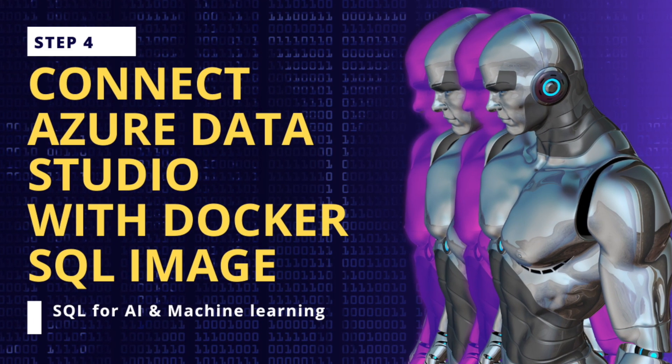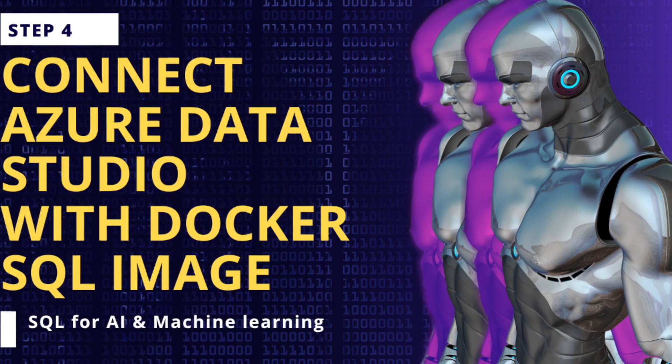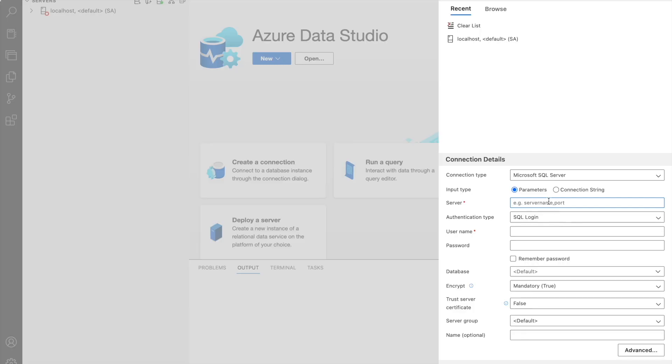Now let's move to step 4. Connecting Azure Data Studio with Docker SQL image. Open Azure Data Studio and now set up our database connection.